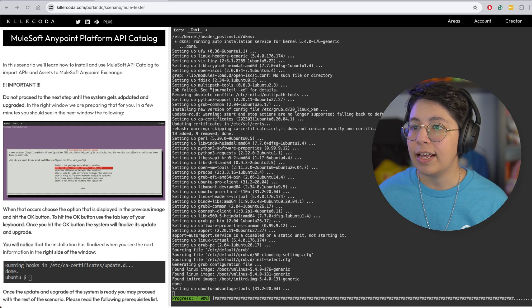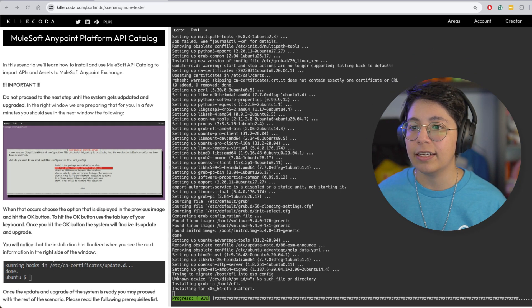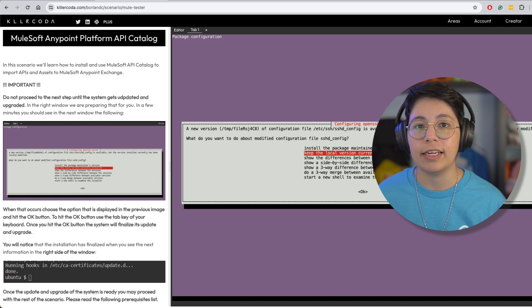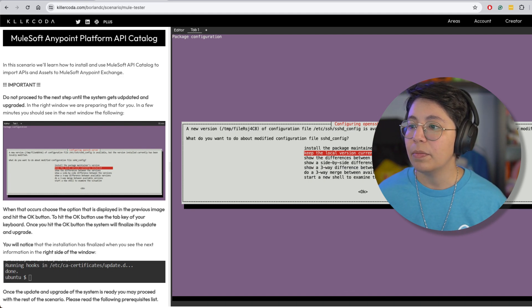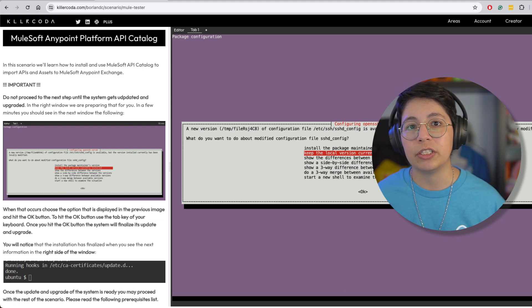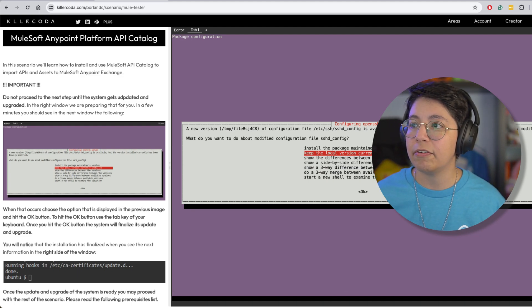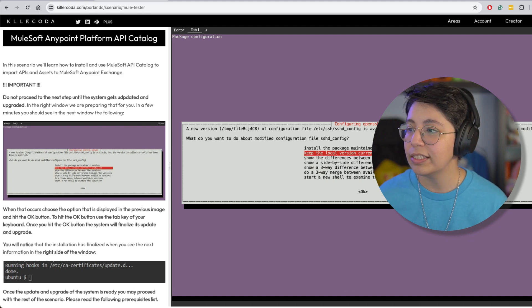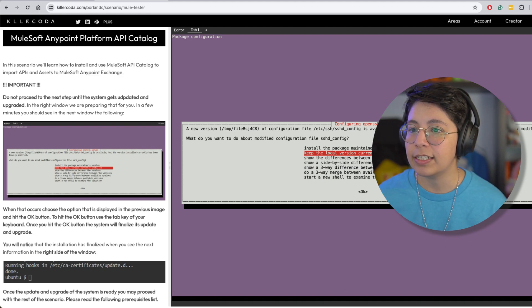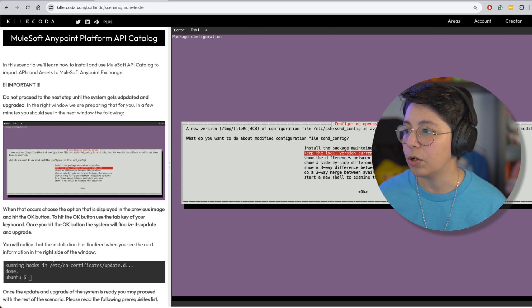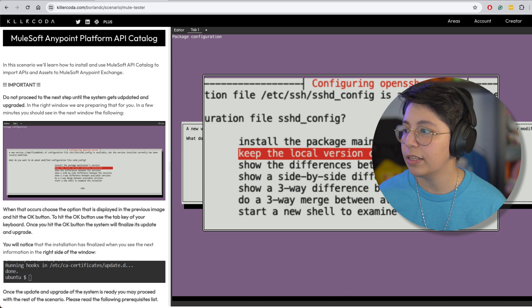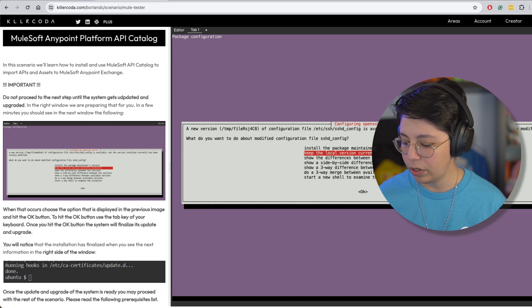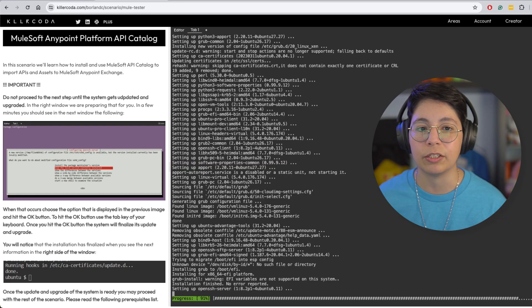Right now I just accessed the link that you will be able to find in the description of the video or in the article. Once you enter, it will just take a moment as you were seeing like a lot of things were running, everything was being installed. Once that it's installed, here it says you just have to select keep the local version currently installed. Click on that or just leave it like that and press enter so you can select OK.